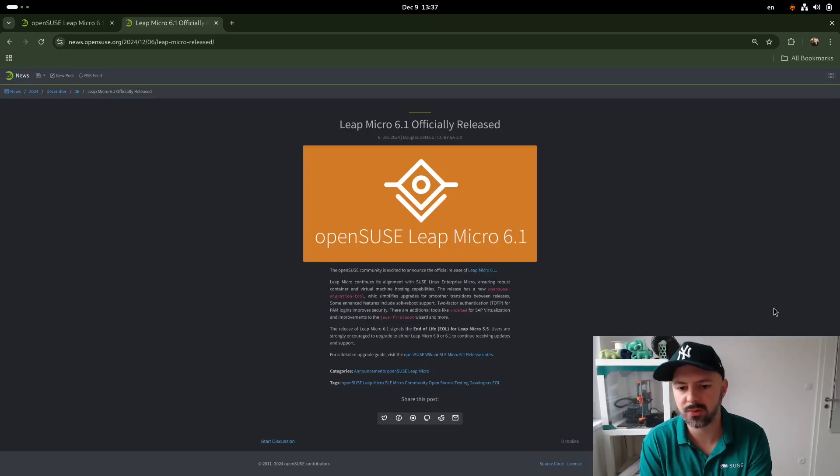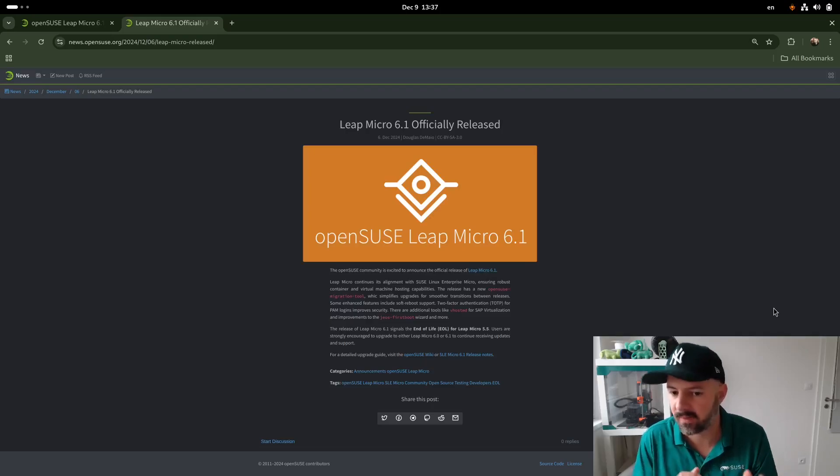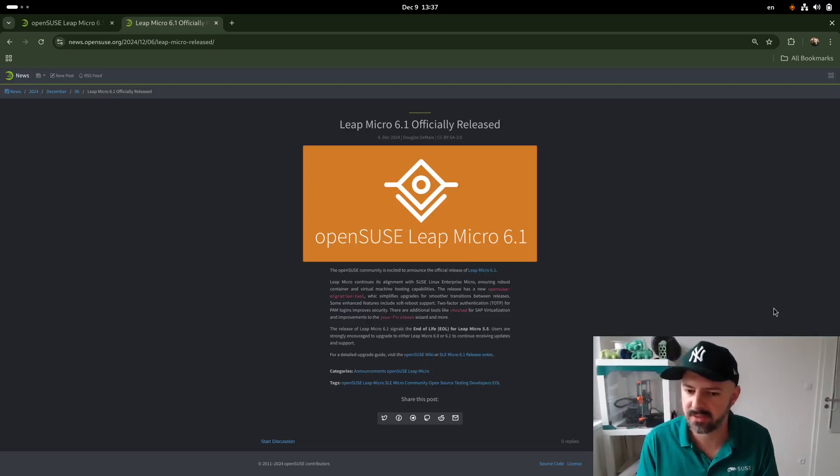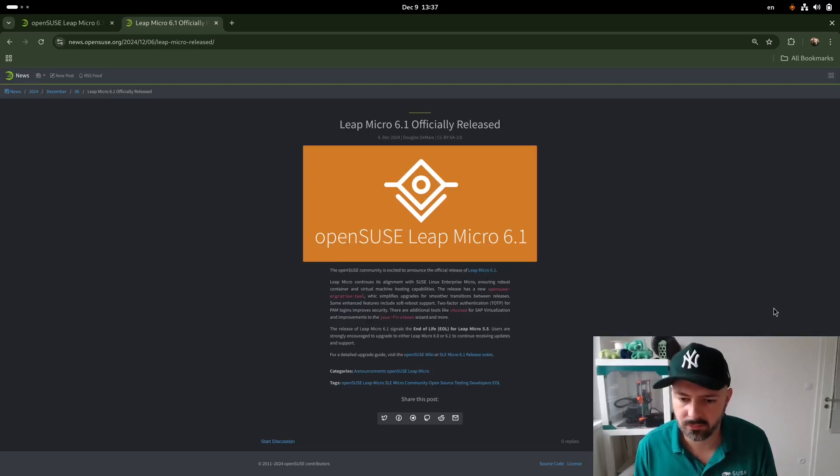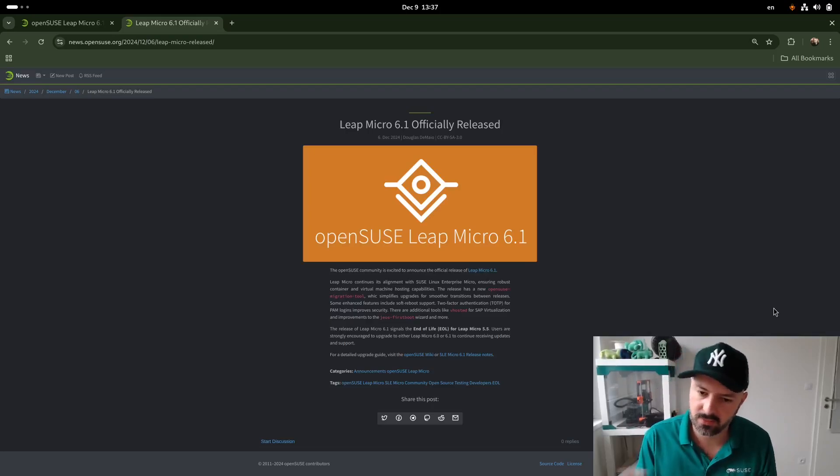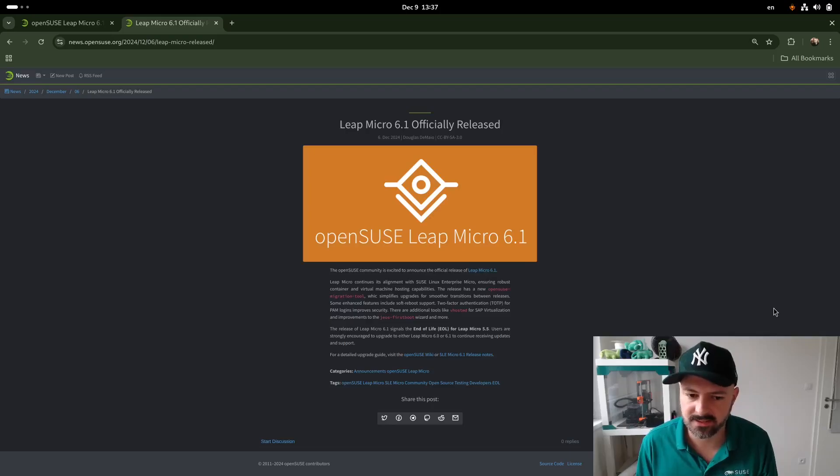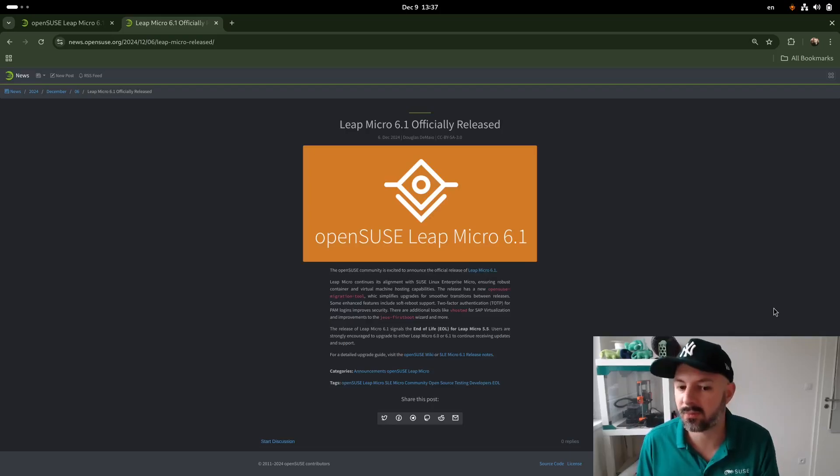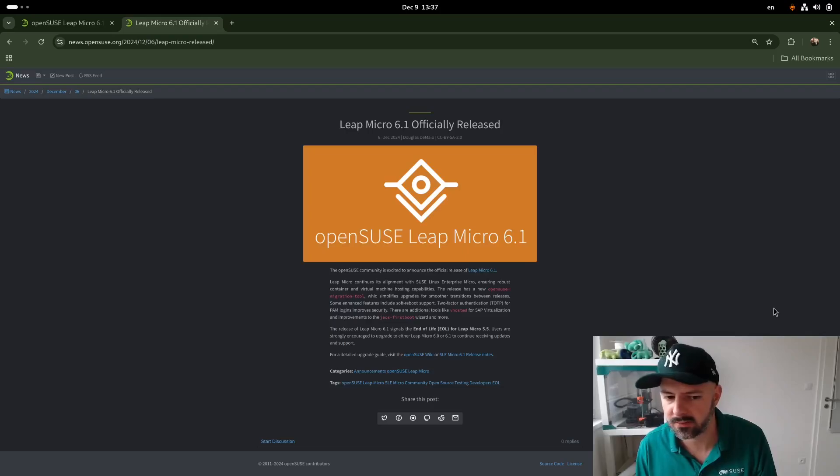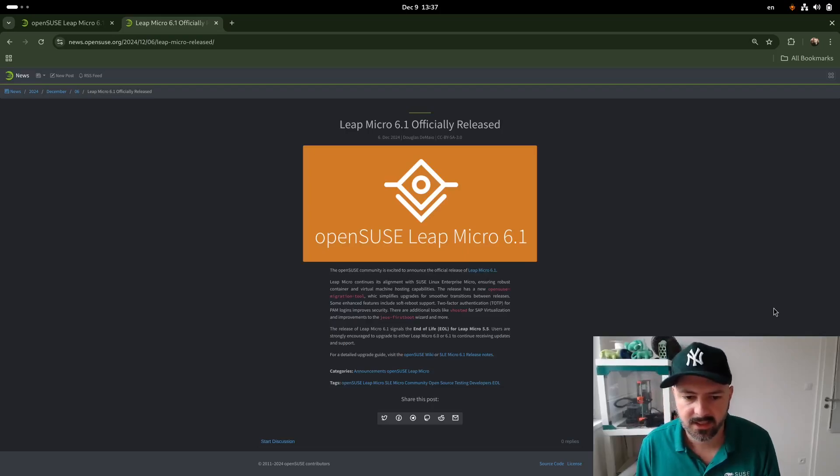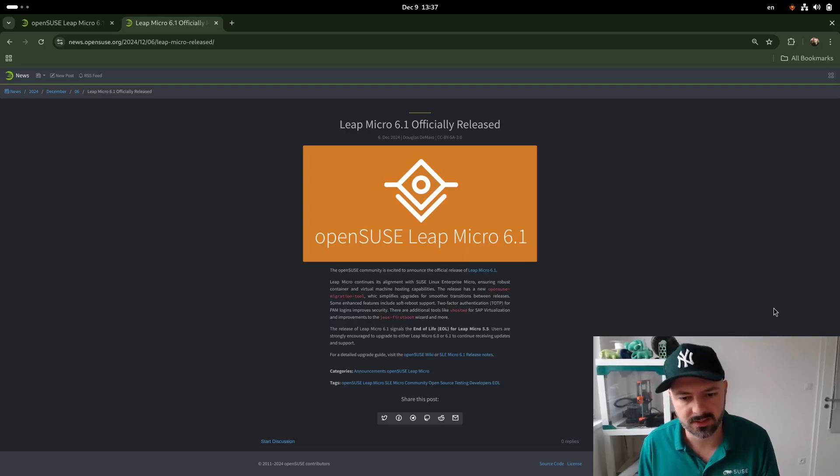So the most notable changes on 6.1 when it comes to Leap Micro, which is rebranded SUSE Linux Micro, we have an OpenSUSE migration tool which can help you to upgrade from previous releases, as well as if you would like. It can actually help you to migrate to something like Micro OS, if you would like to switch from Leap Micro to Rolling Release.